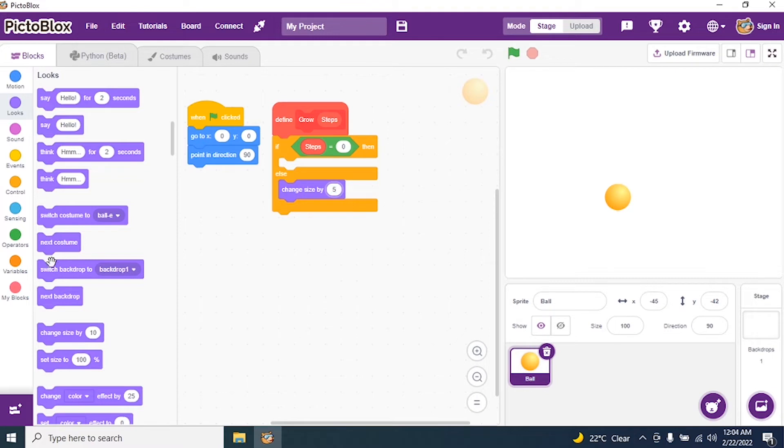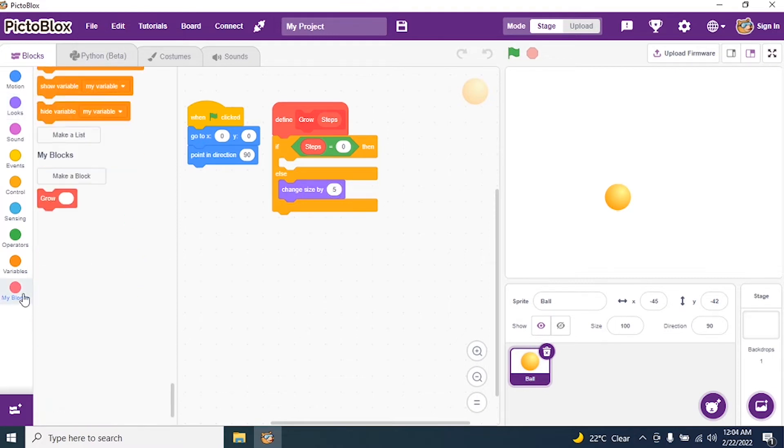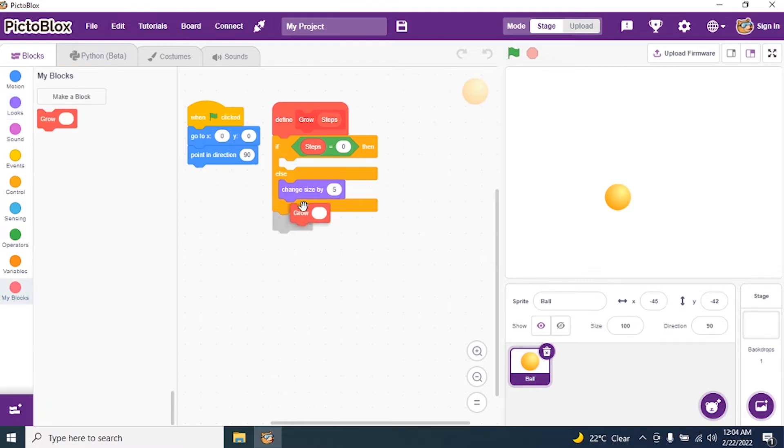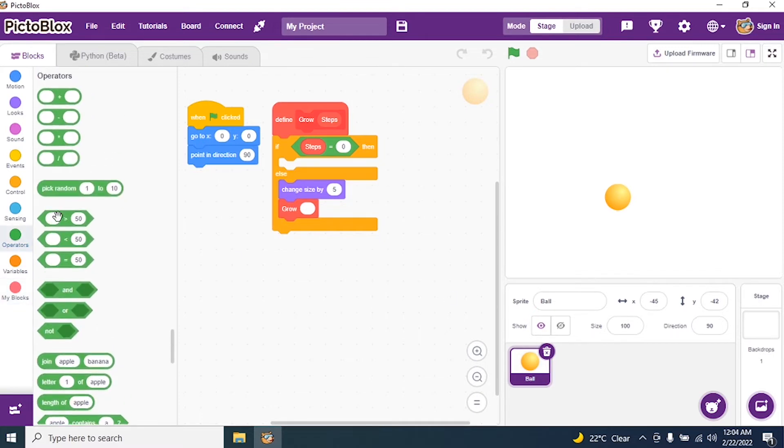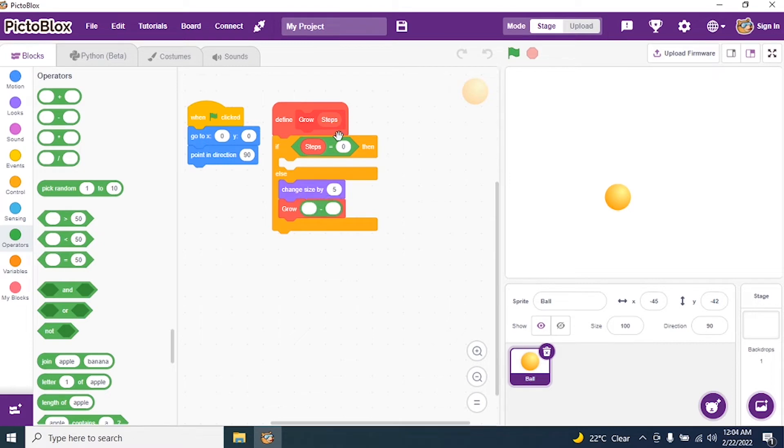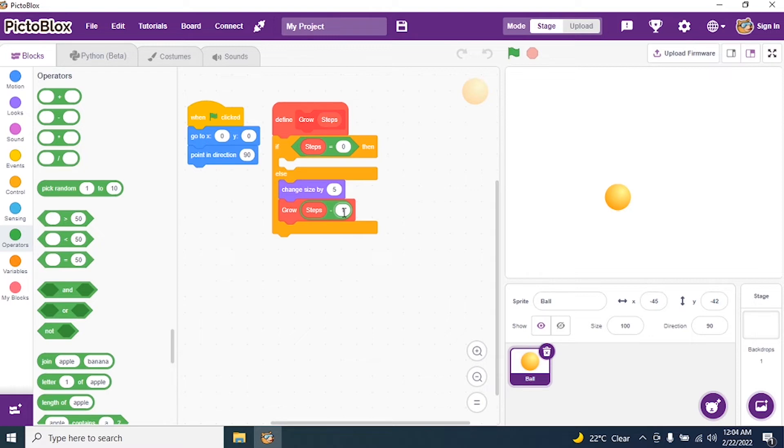And I go to my blocks and I call my block grow. And I give an operator minus. So I say steps minus 1.